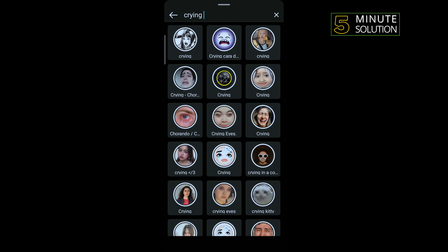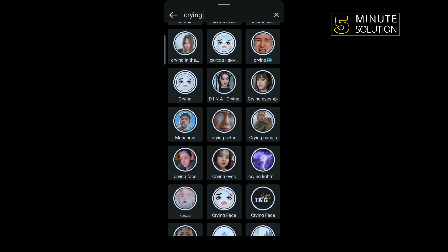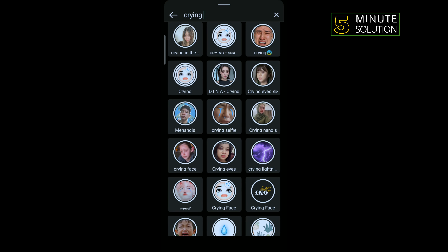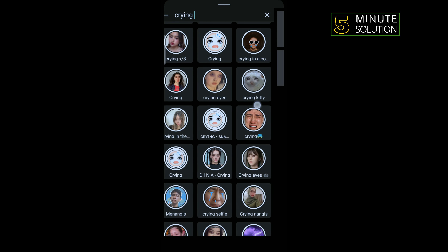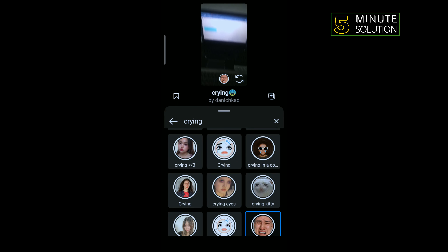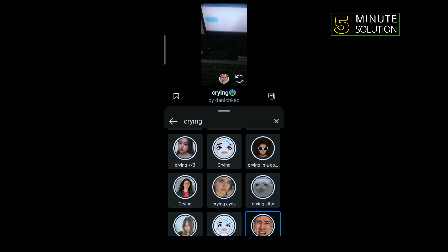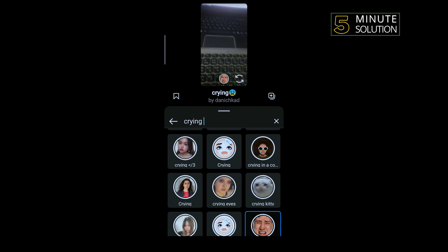Here you will get lots of crying filters. You can select any of them — I suggest selecting this one. Tap on that, and now you can turn your selfie camera to add this filter to your face.